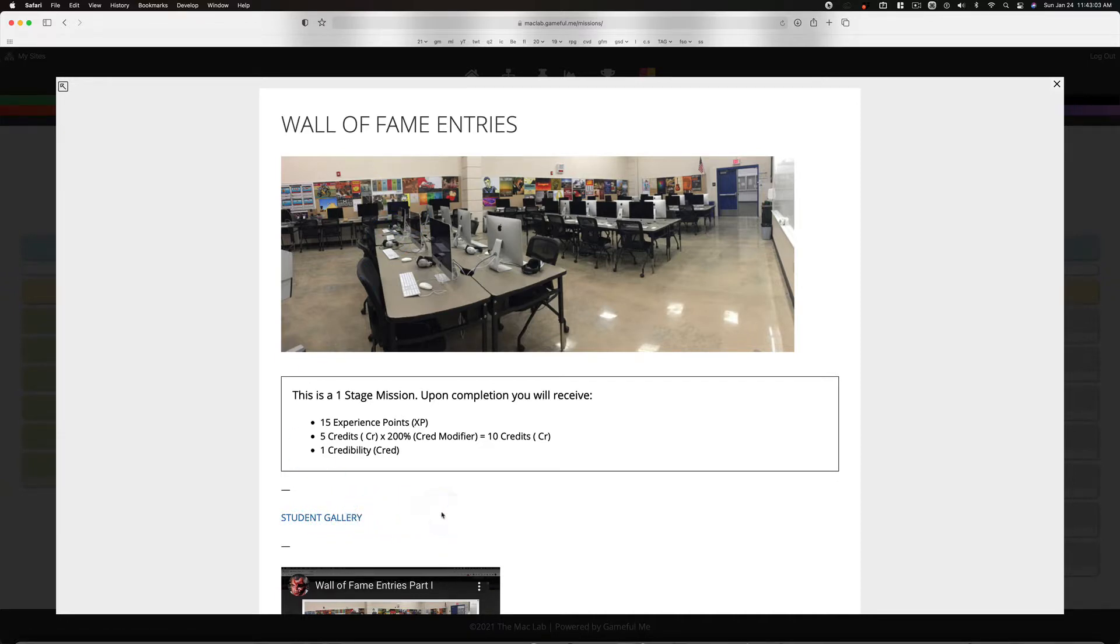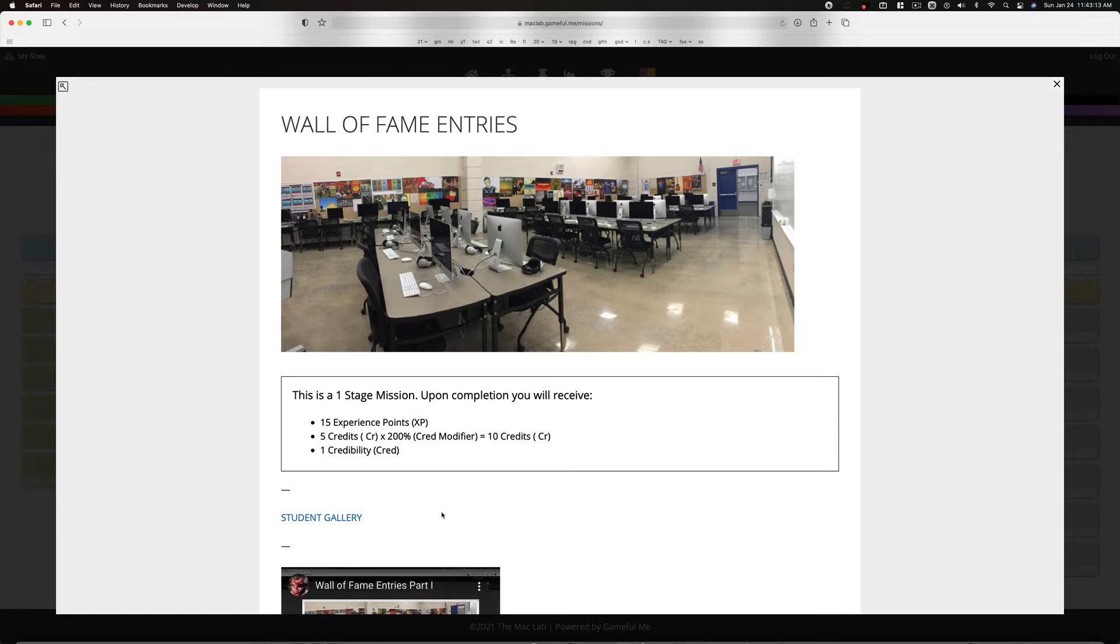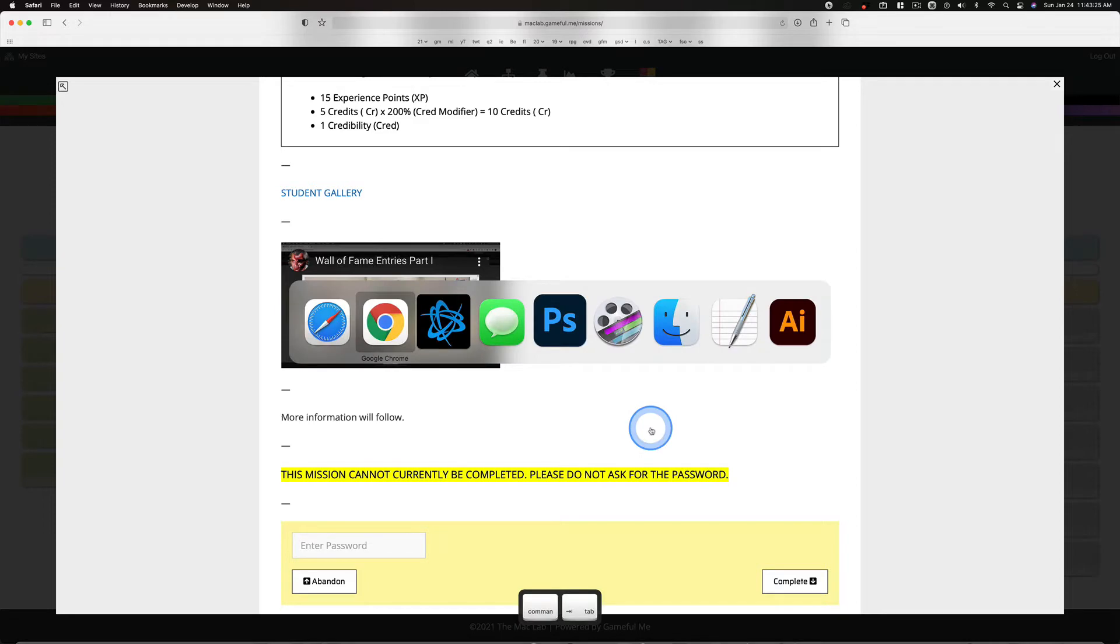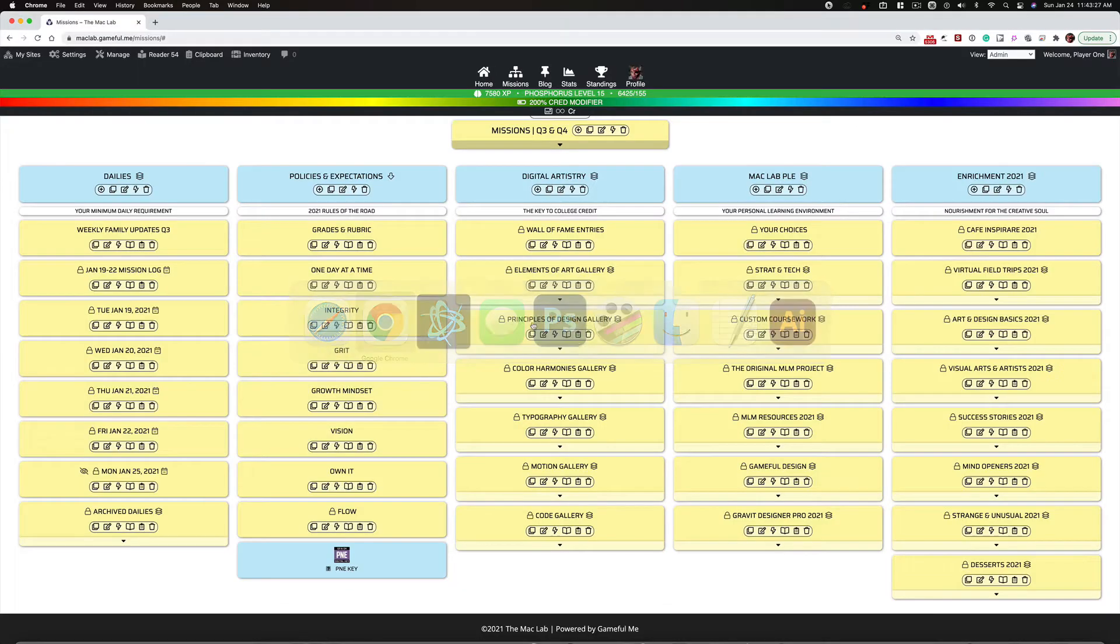Iteration, pushing your work further, refining, looking for little things you can improve, big things you can improve—cropping, positioning, color, all kinds of different things you can modify slightly to improve your final product. There will be iteration involved as we move through these missions.